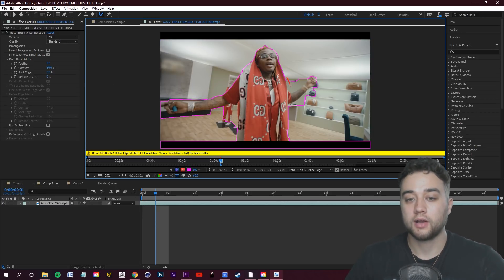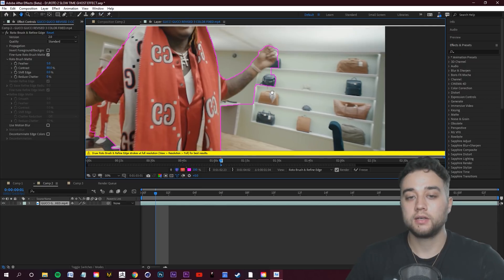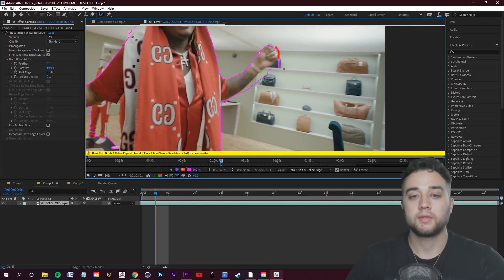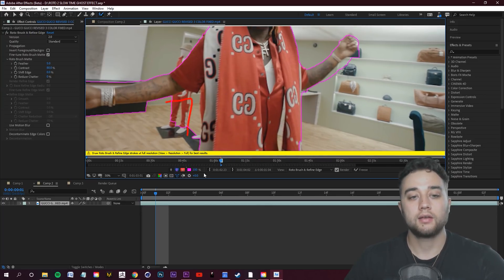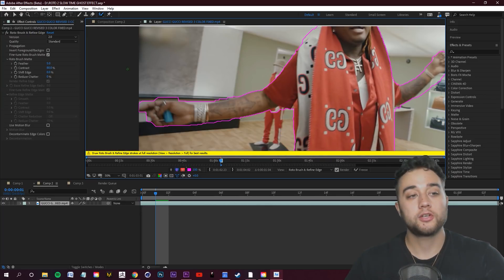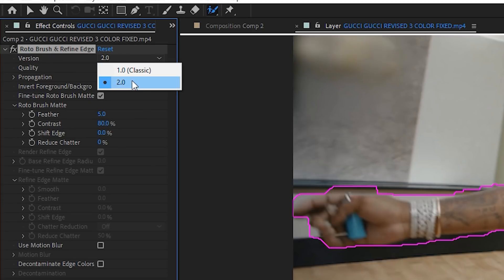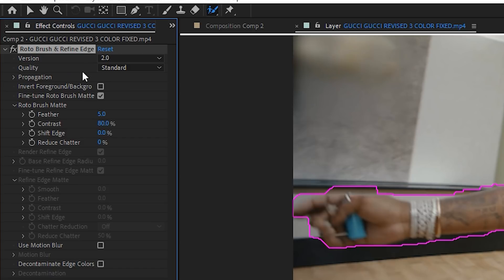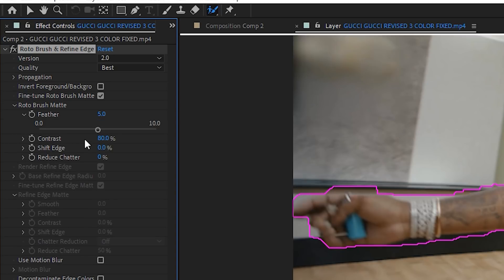Zoom in and keep holding Alt to subtract, and just left-click to add areas back in. Over in your effect controls on the left, make sure your version is set to 2.0 instead of Classic if you're in the beta. You also want to set your quality to Best and leave the other settings at default.